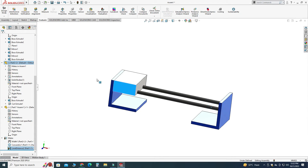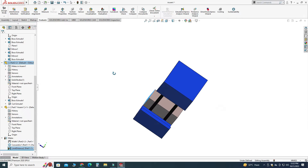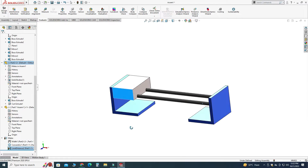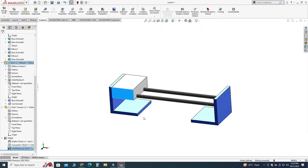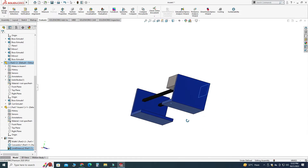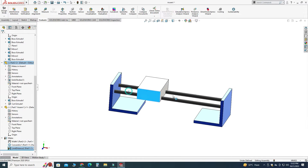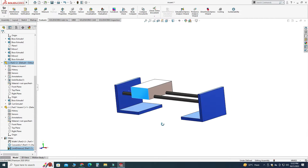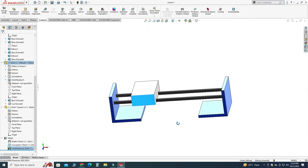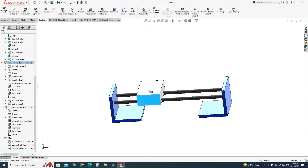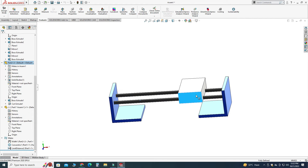Now you can see that the limit distance mate is working correctly. That's how you can use width mate, distance mate, limit distance mate, and concentric mate in SolidWorks assembly. I hope you liked this short tutorial. If you have any questions related to this or any other tutorial, you can ask in the comment section. Thanks for watching, and please subscribe to our channel for more informative and interesting projects.